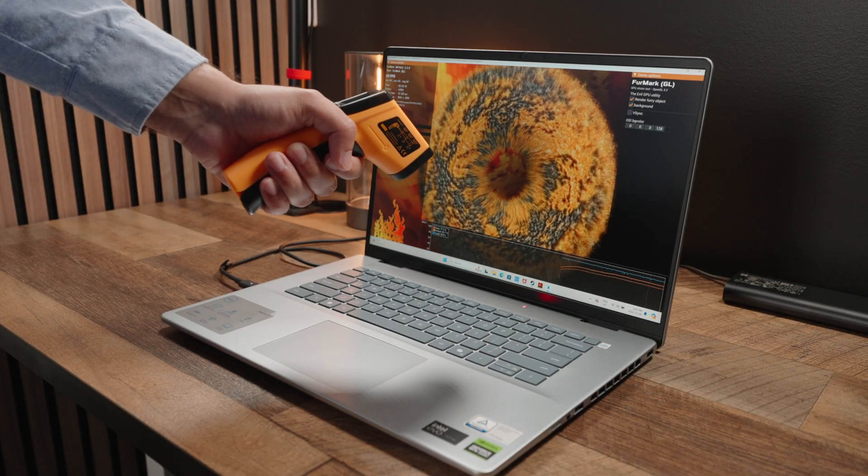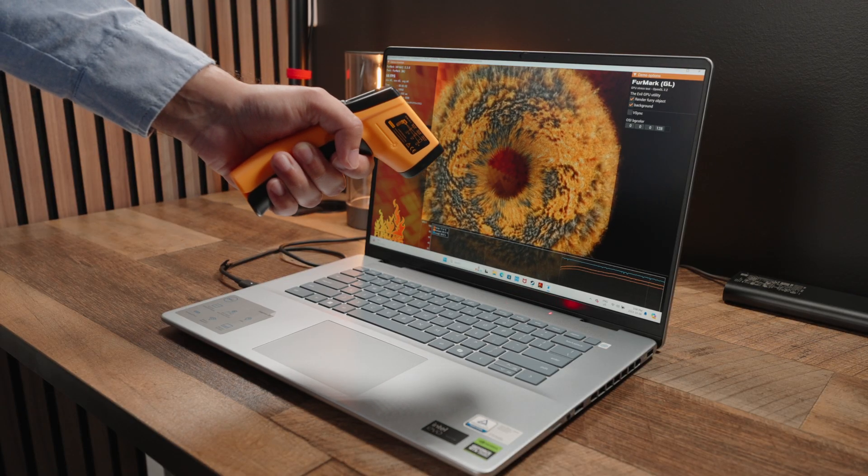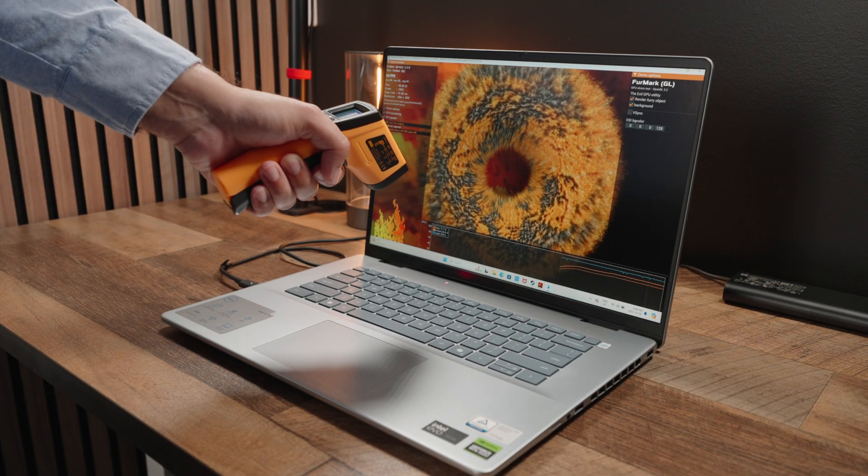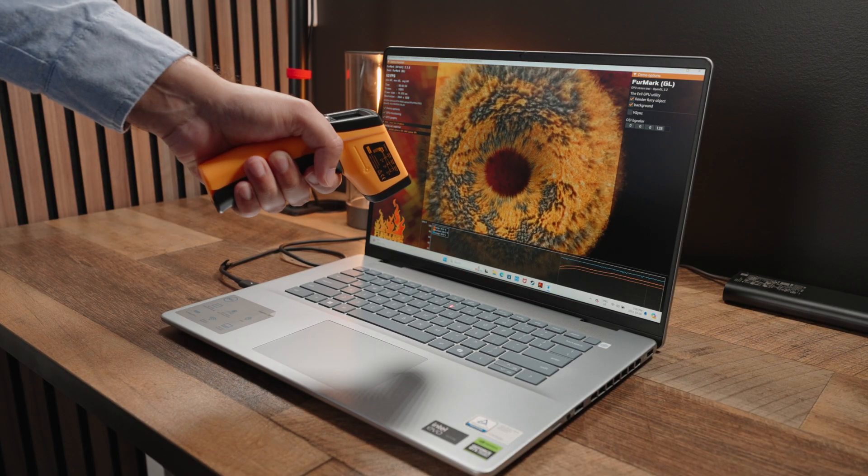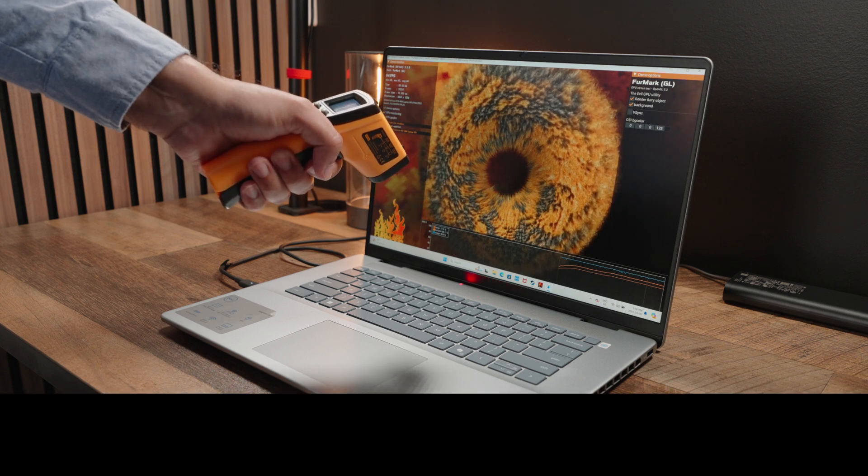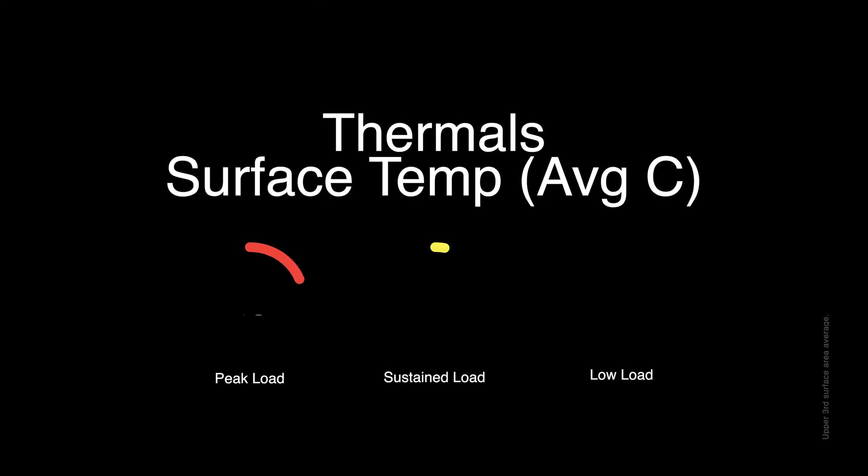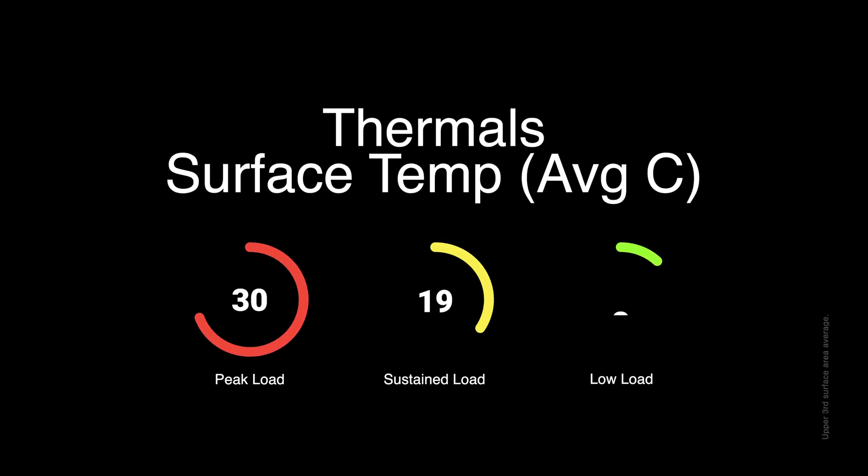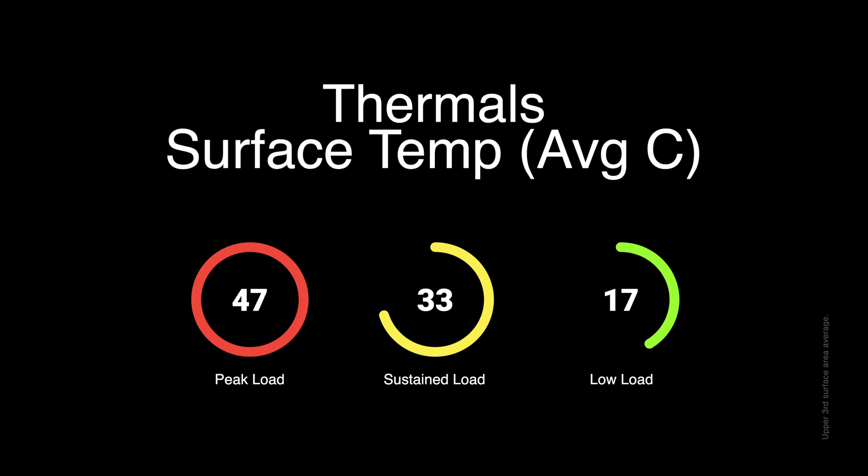This is undoubtedly the hottest 16-inch laptop I've reviewed in 2024. I'm not joking. Under unrealistic peak loads, this machine can hit an average surface temperature of up to 48 degrees Celsius in the upper third area, making it extremely uncomfortable to be near. Also, under a more realistic sustained load, you can hit temperatures of around 41 degrees Celsius, which, while significantly cooler, is still a very hot number.